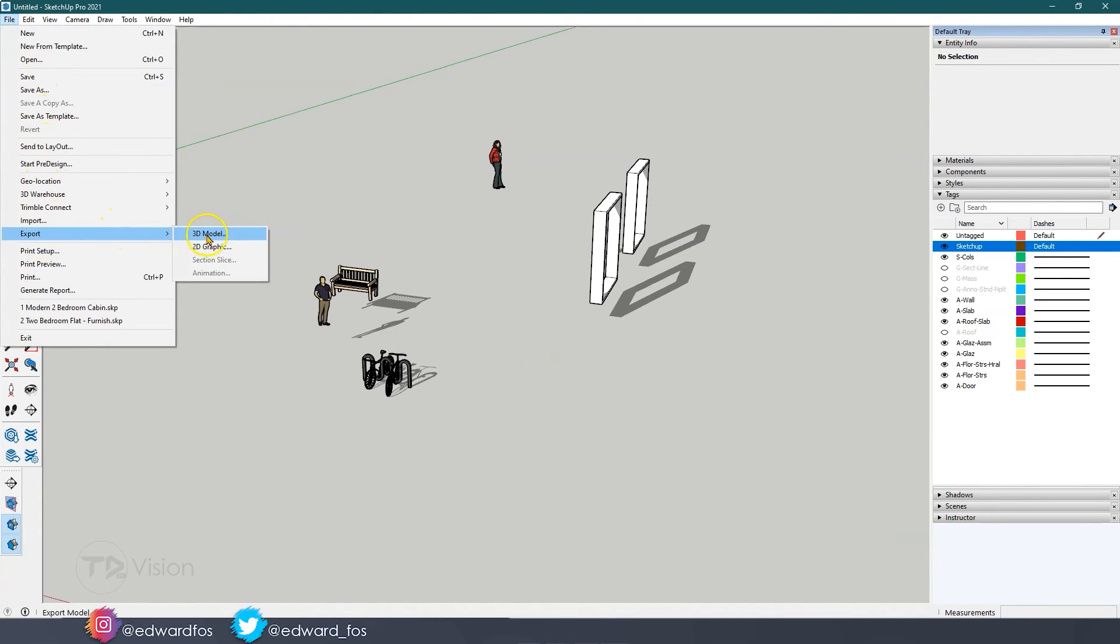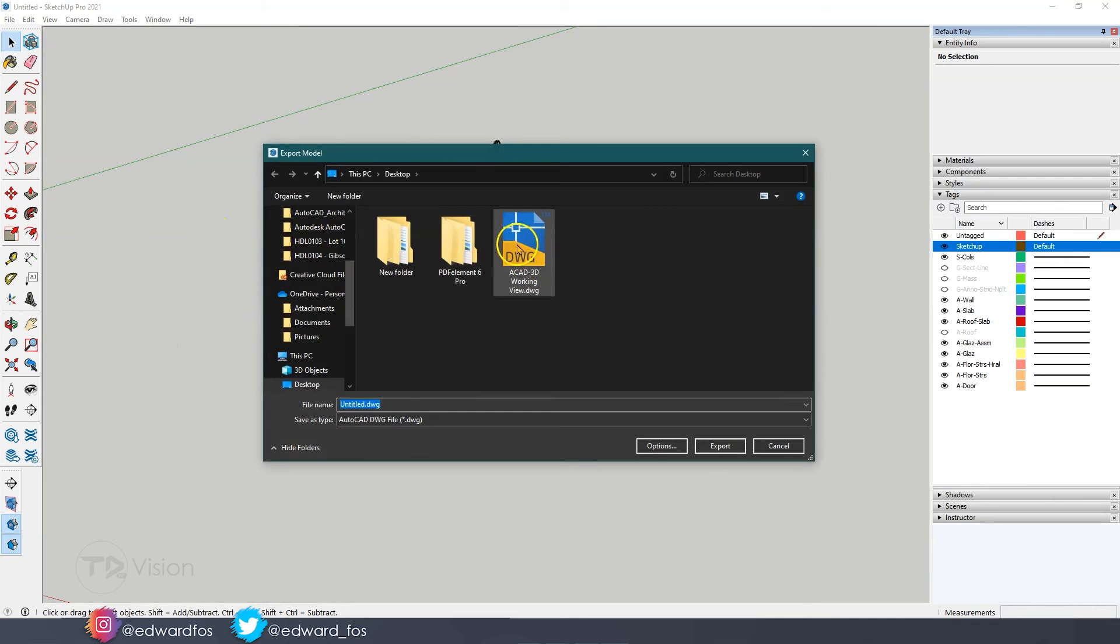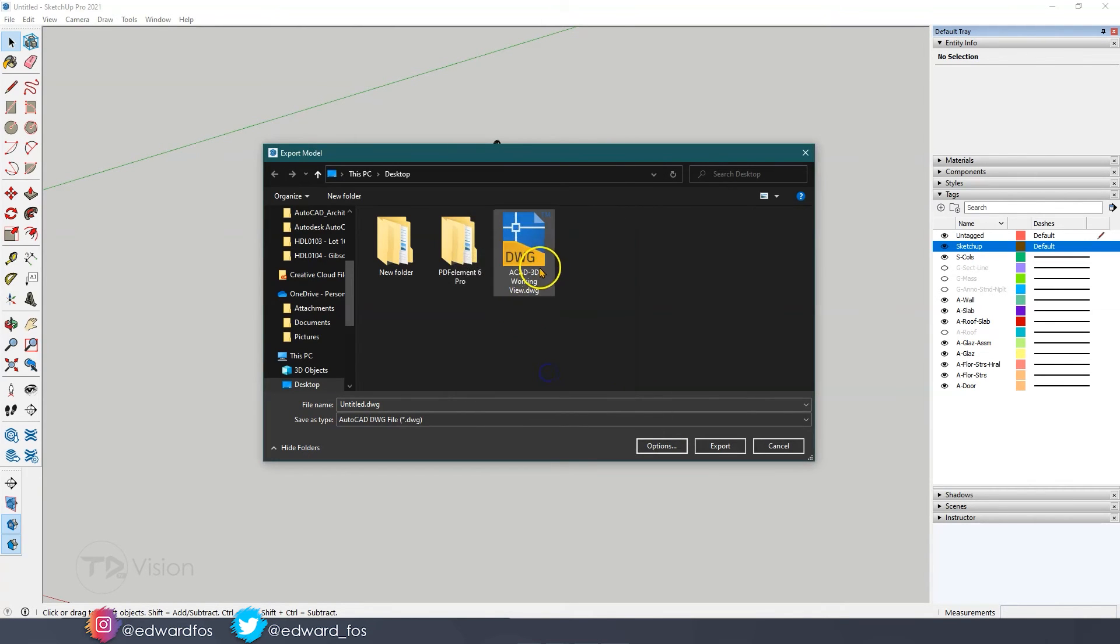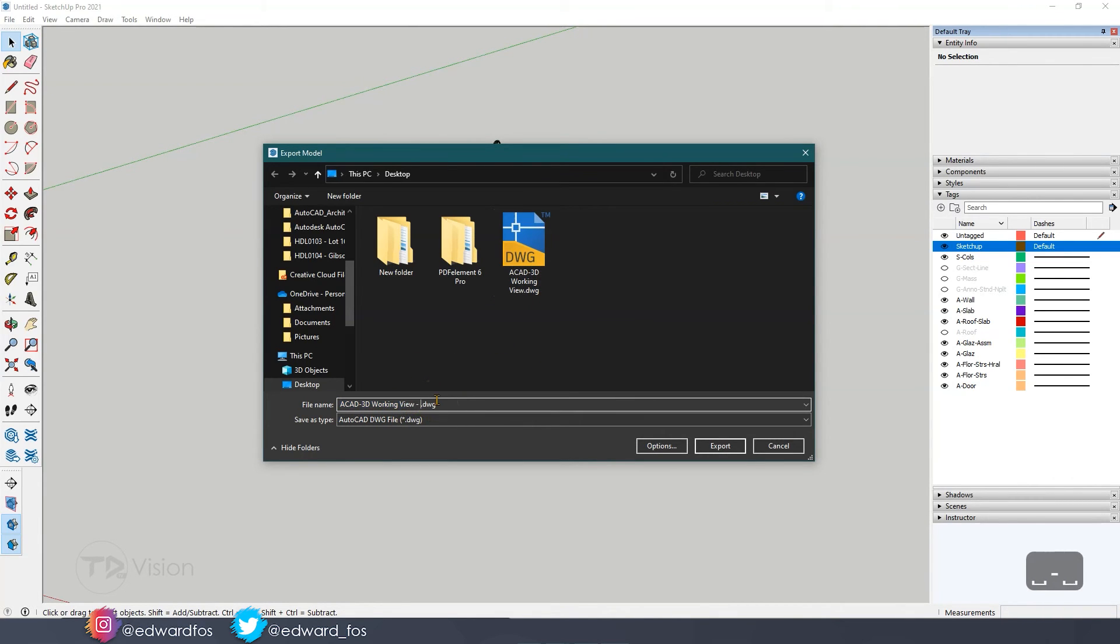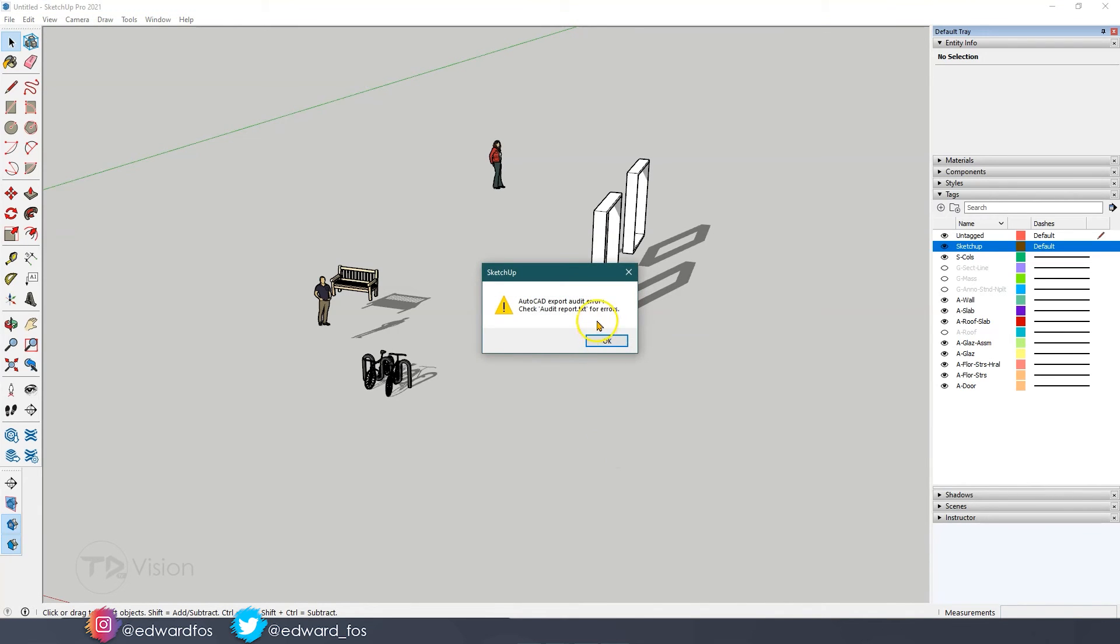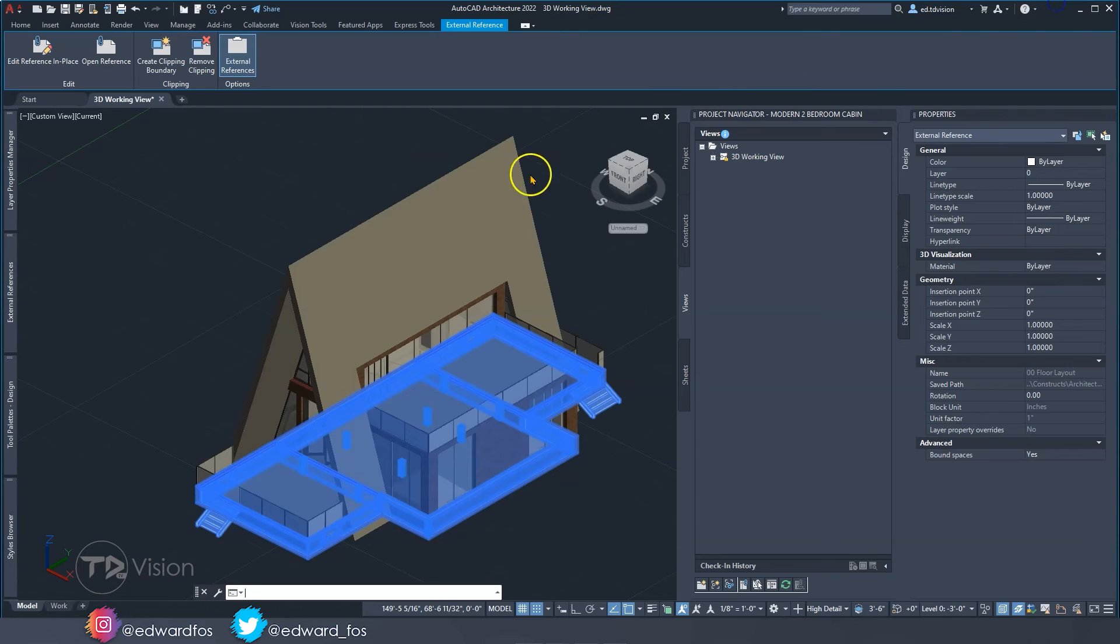I'm going to go ahead and export 3D model. We have the option to export it as an AutoCAD file. You can also check your options, make sure that everything looks good. I'm going to save it as that with an additional, I'm going to just put SketchUp here. Export.